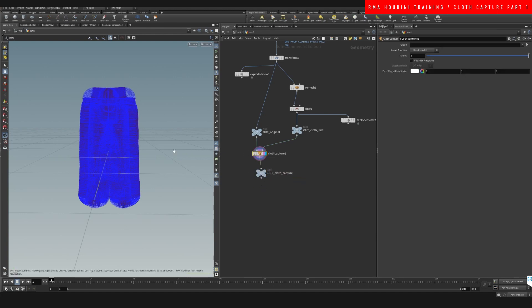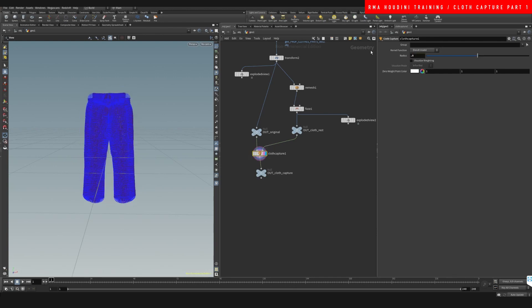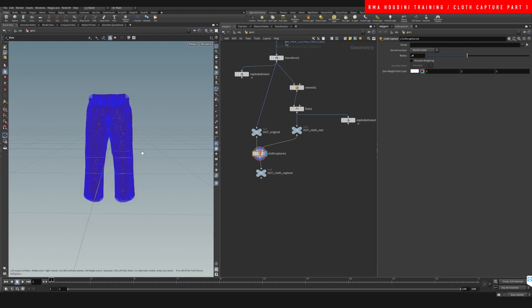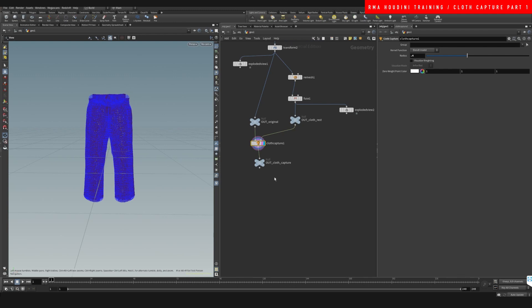So if we select the cloth capture, you're going to see that it creates this sort of weird spheres. That's based on this radius. That's the radius that's going to capture the cloth when we deform it after the simulation. So something around a four is good for this, because it covers the piece of geometry that we're going to be working with very well.